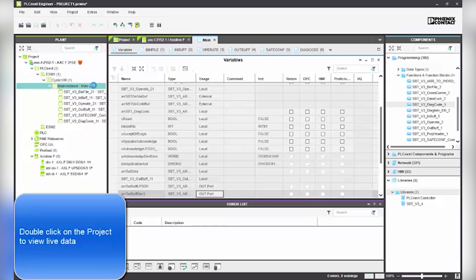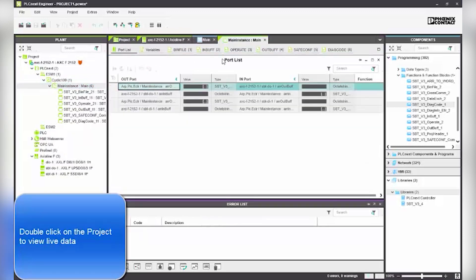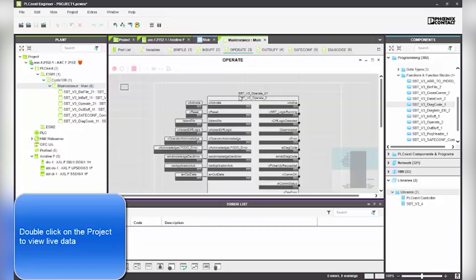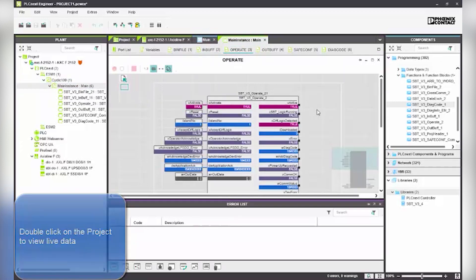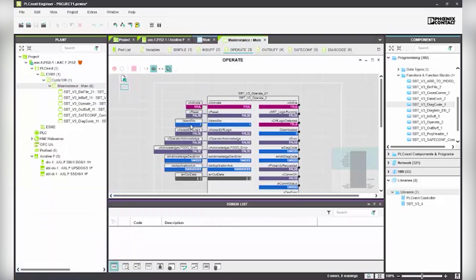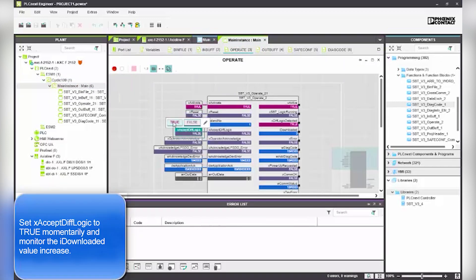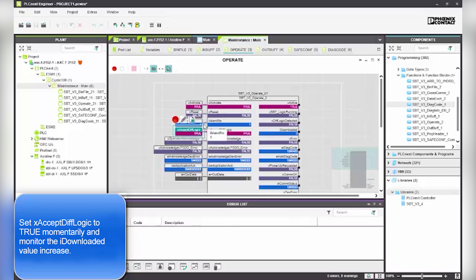To view live data, double click on the project. Set X accept if logic to true momentarily and monitor the I downloaded value increase.